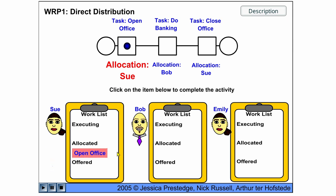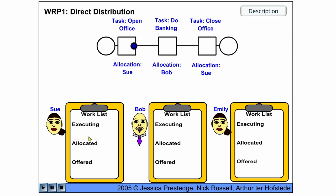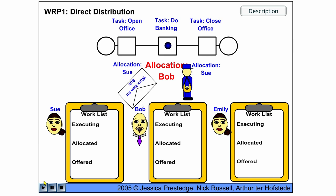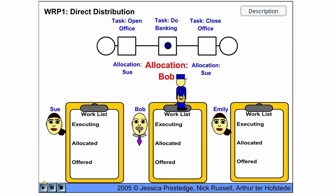directly to the user Sue and Sue starts executing this work item and then completes the work item and the workflow goes on and allocates the next work item to Bob.